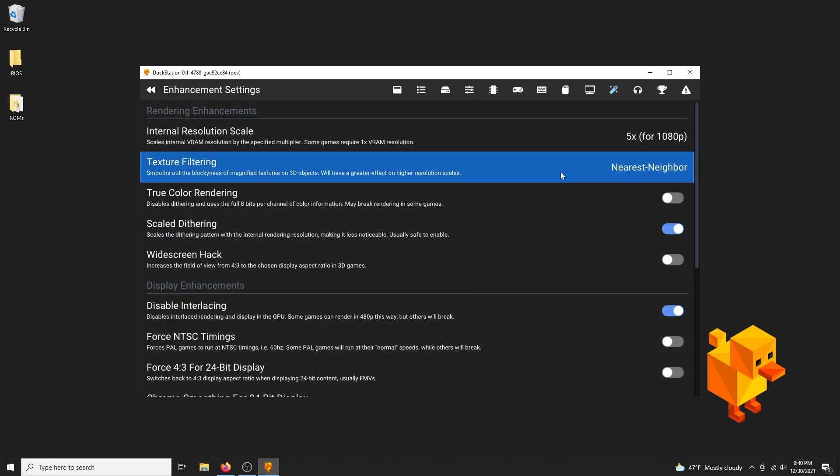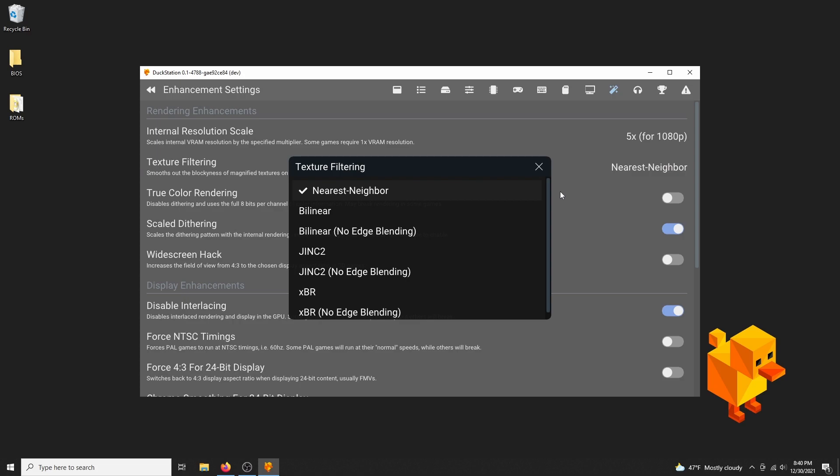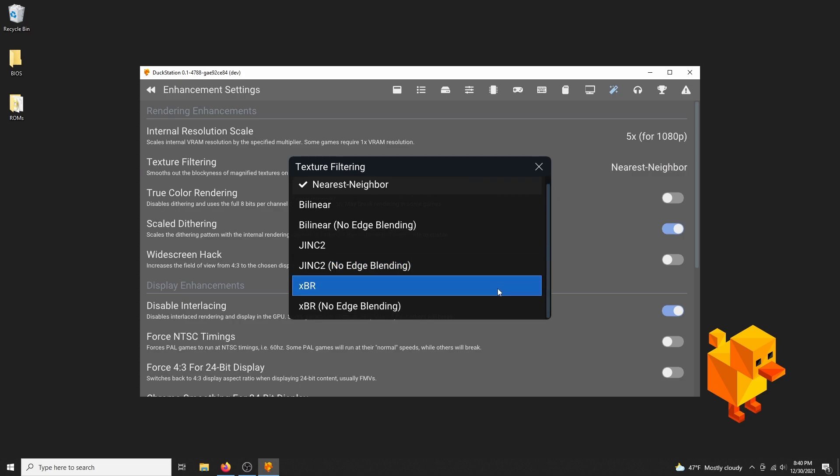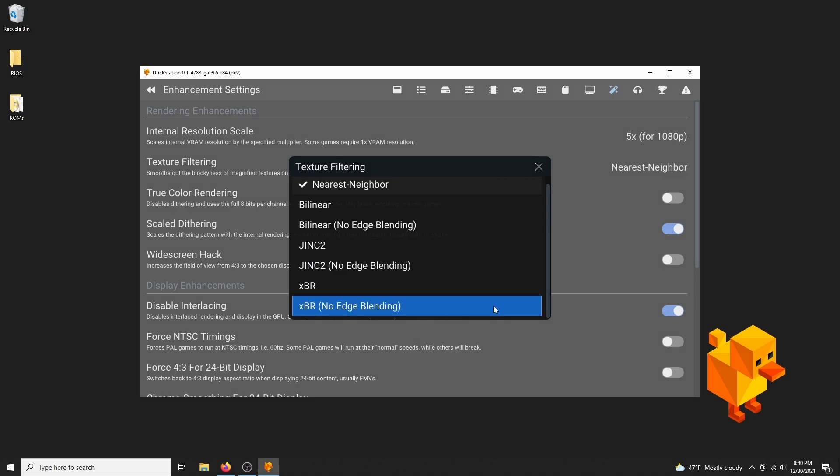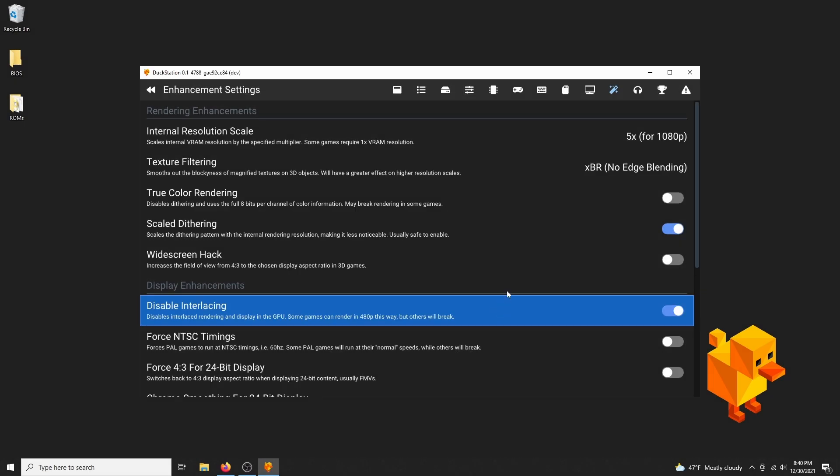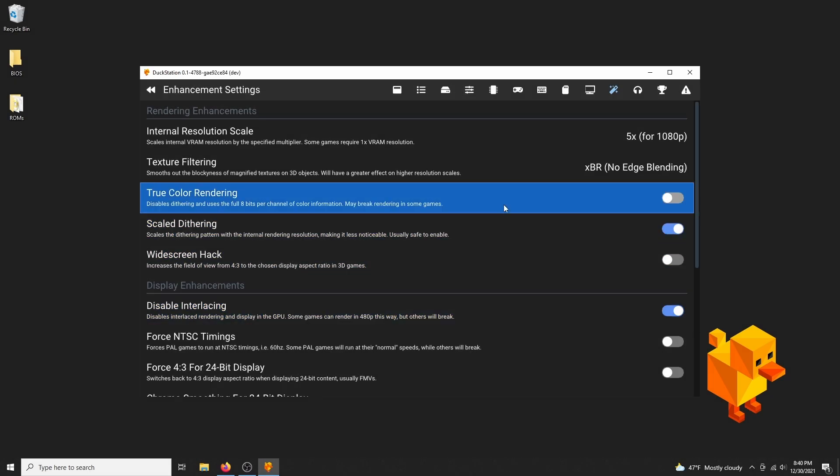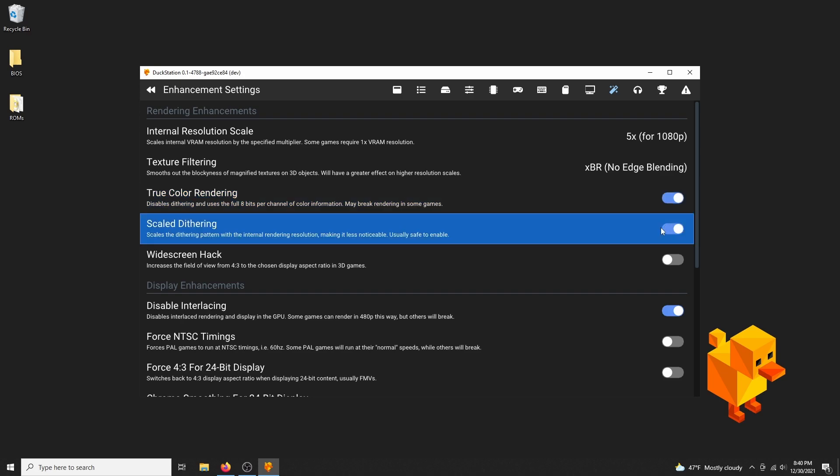I myself like to use XBR most of all, and I'm going to use the no edge blending option to avoid some graphical glitches that it would usually cause. You can also try out the other filters to see what looks best to you. True color rendering, enable that, you'll see much better color blending with that one.